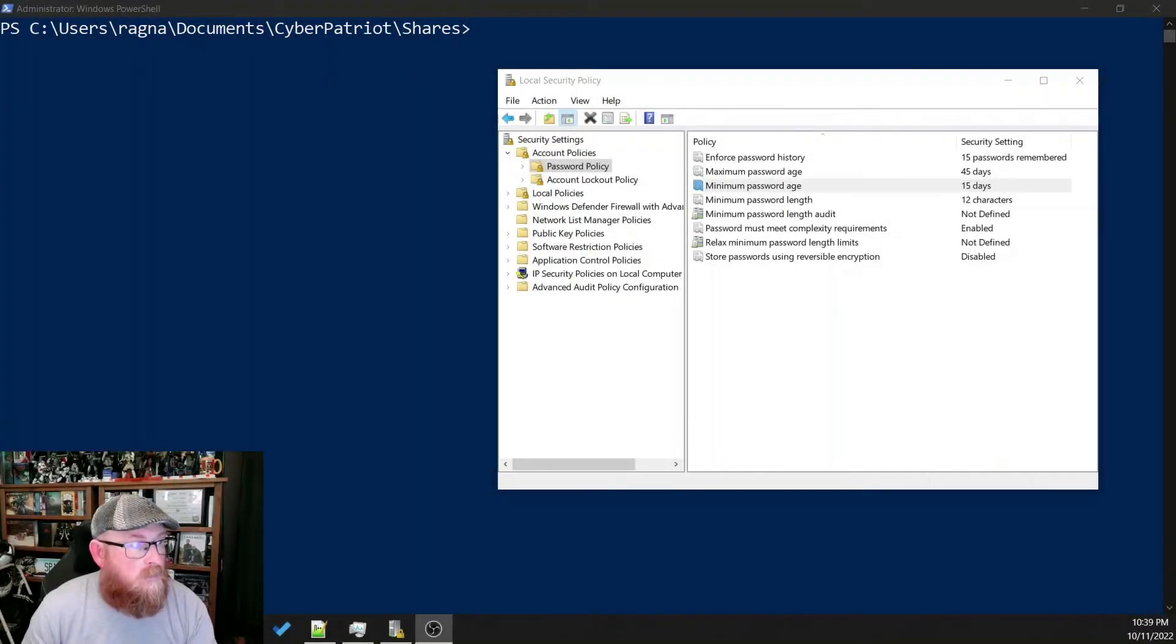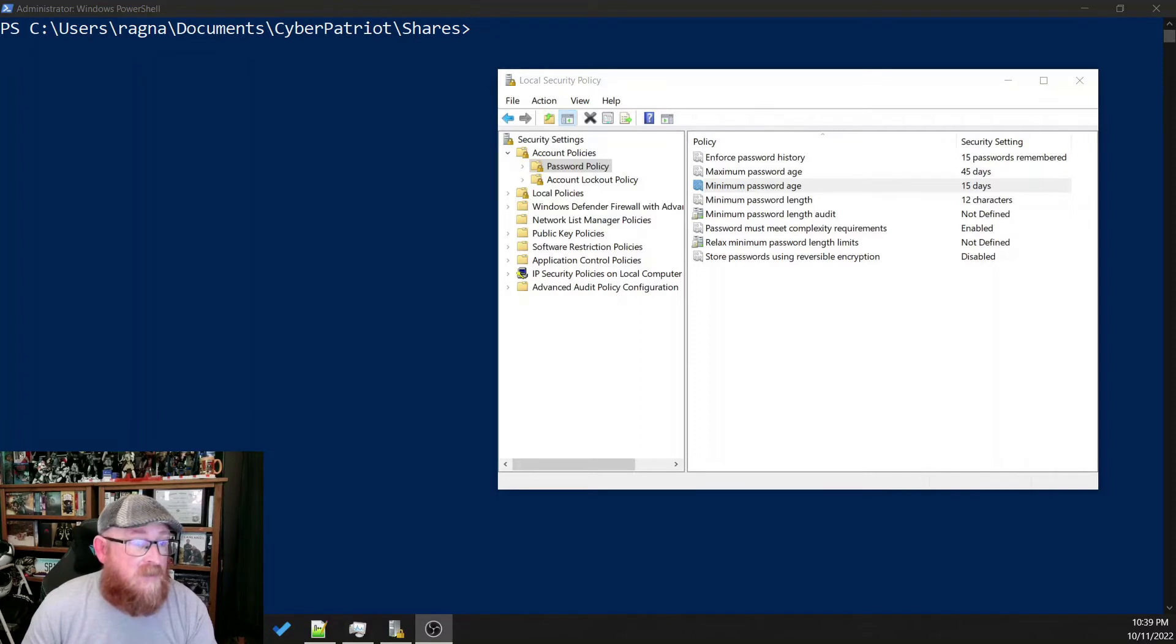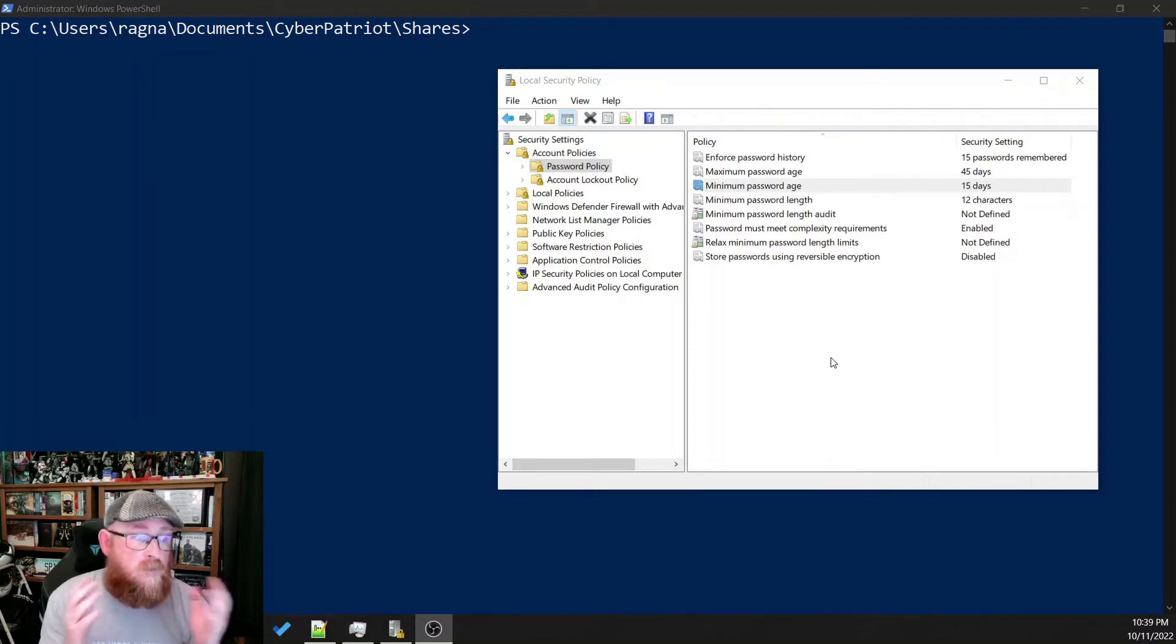So here we have local security policy. And this has several elements that we want to modify and manipulate.